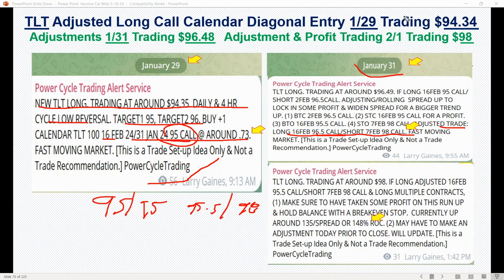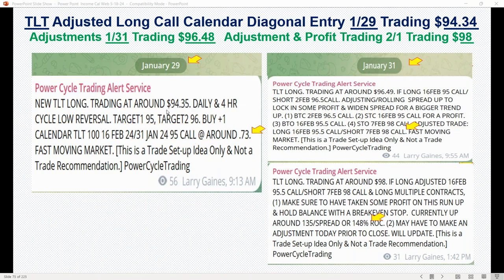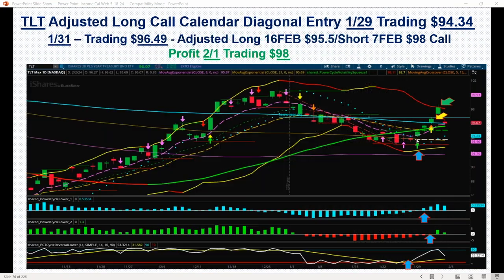So we were working the trade to the upside. This was one that we kind of worked up to the upside, similar to the Exxon trade — that same concept, same outline of what you're trying to do. Set it up here, did the adjustment here, and then started taking profit there.